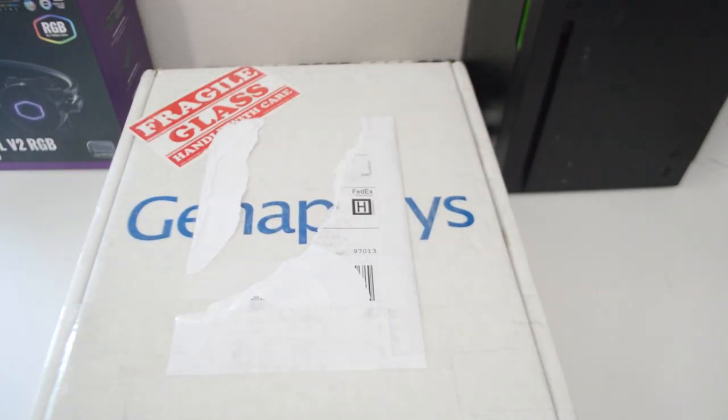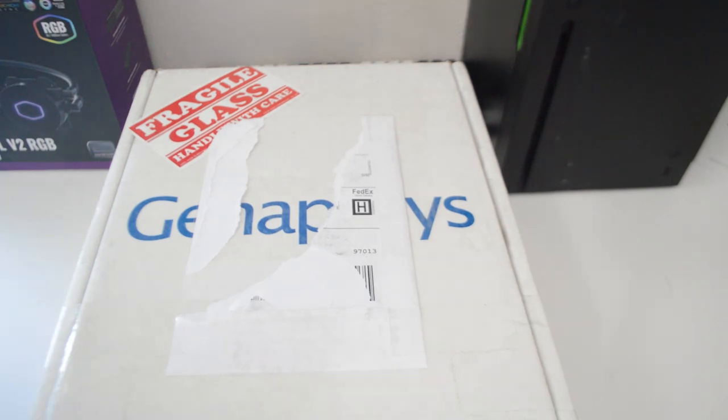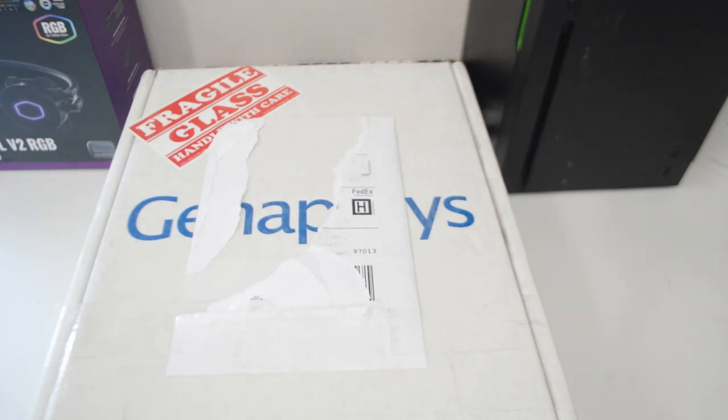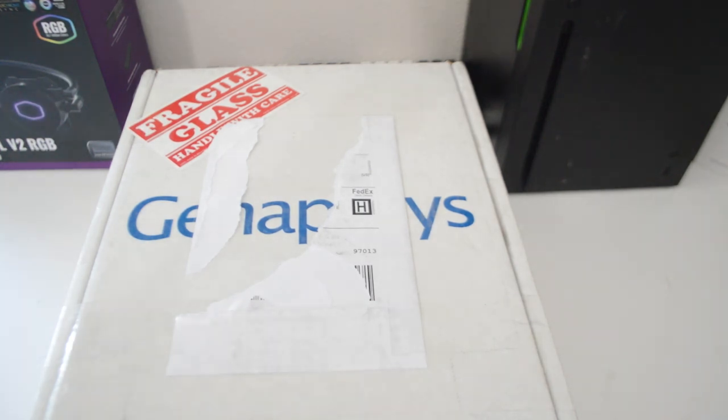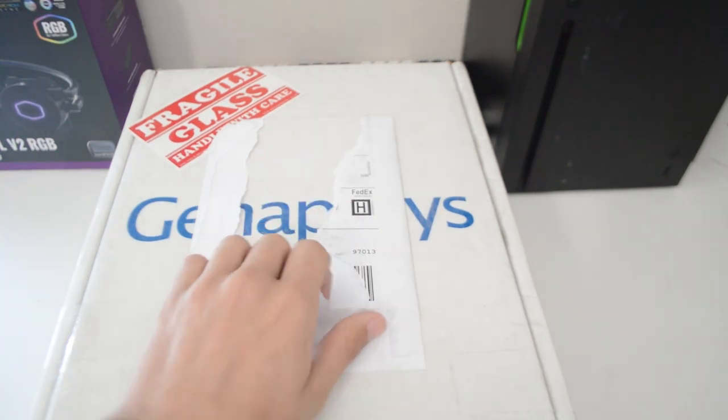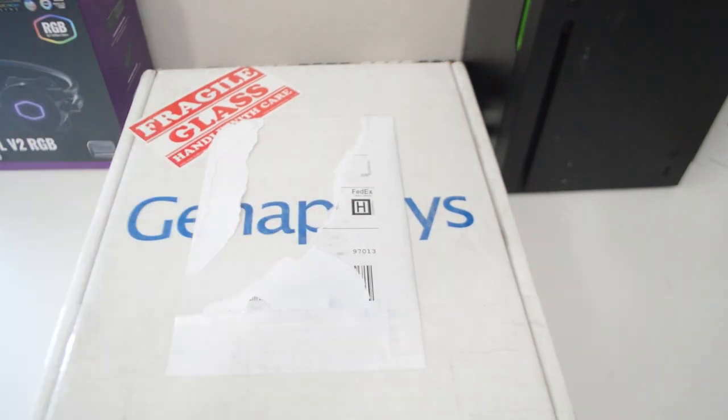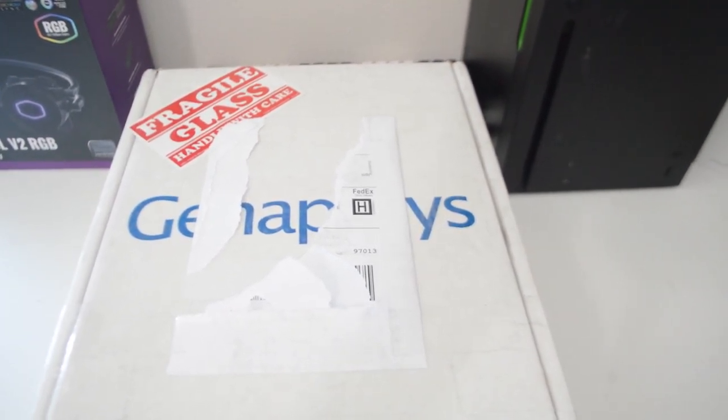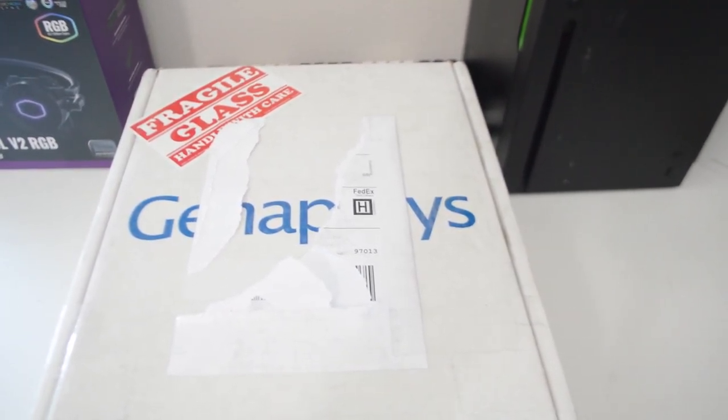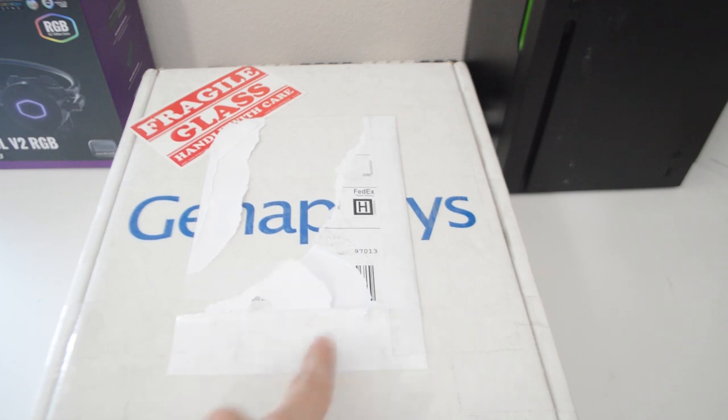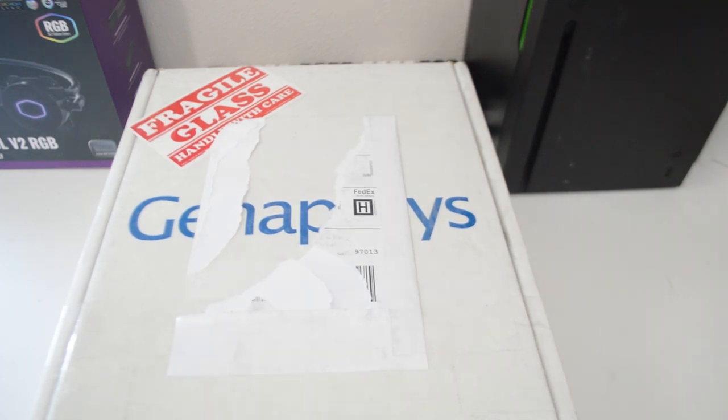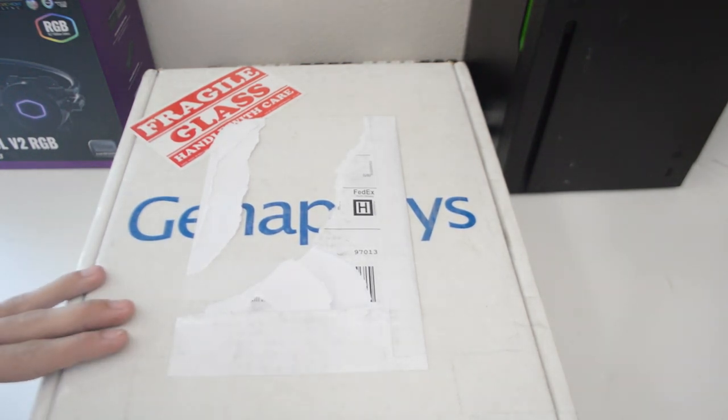I bought something stupid again. This is, I think, the magnum opus of my idiotic purchases. This is the 2013 Trash Can Mac Pro. Oh, and I paid, well, this is the cheapest one I could find on eBay for a whopping $200 flat after I haggled with the seller a bit.